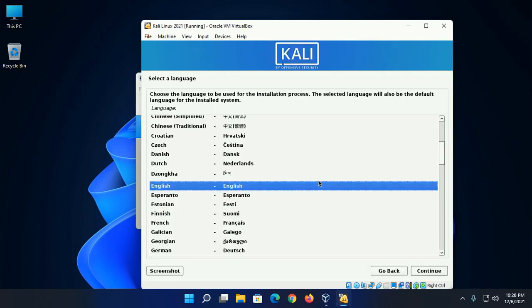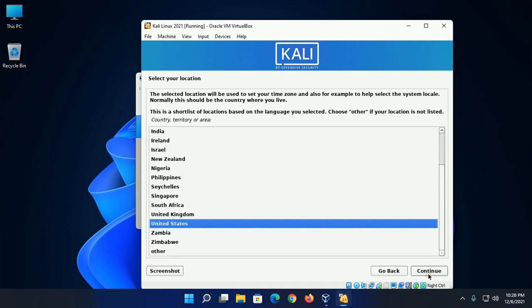Choose the language to be used for the installation process. Select and then continue. Select your location that will be used to set your time zone.